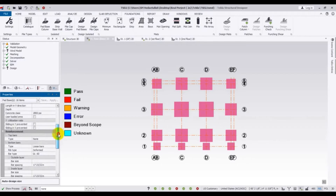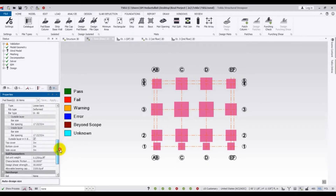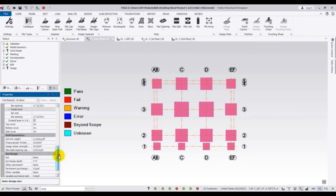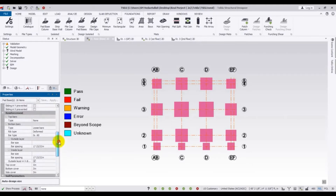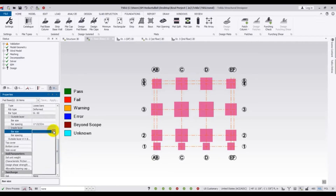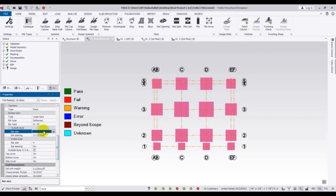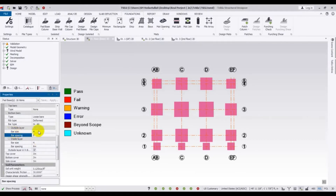After that, we will go down and the size will remain the same. But we will change the bar size — we will use a Number 4 bar with 18-inch spacing. And also for the other direction, the bar size will be Number 4 bar with 18-inch spacing.